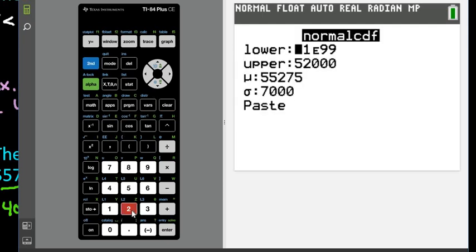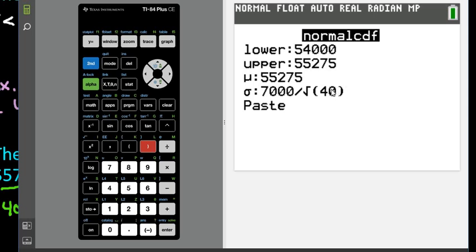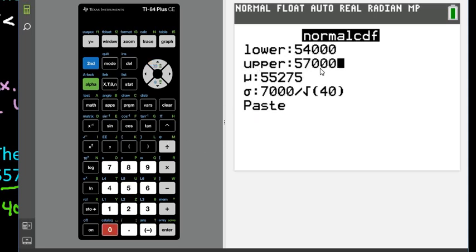So go to second VARS, normal CDF. This time we're finding between: lower is 54,000, upper is 57,000. The mean is 55,275 and the standard deviation is 7,000 divided by the square root of 40, because we're looking for a sample of size 40 — we want the standard error, not the population standard deviation.